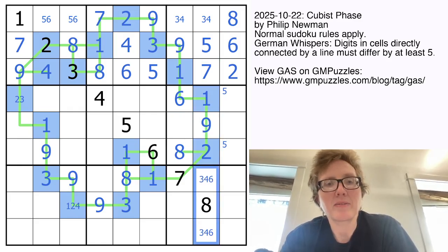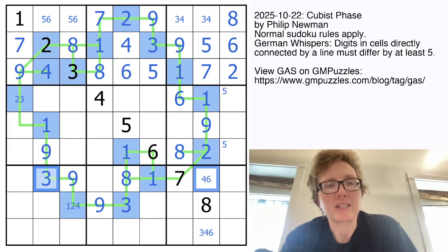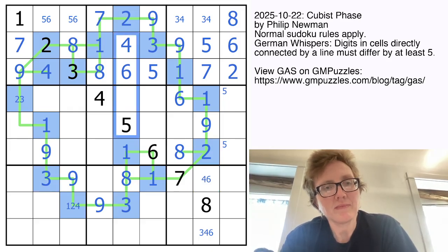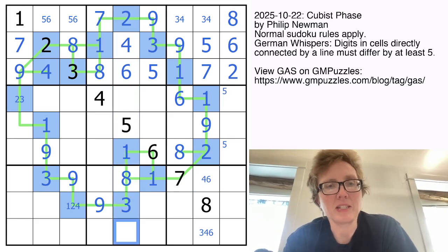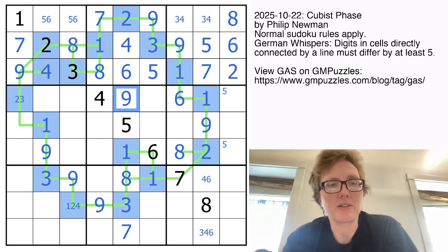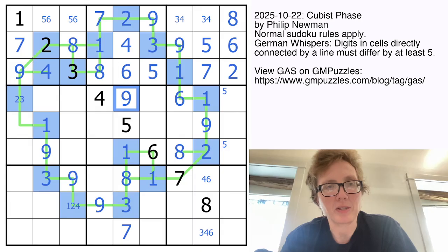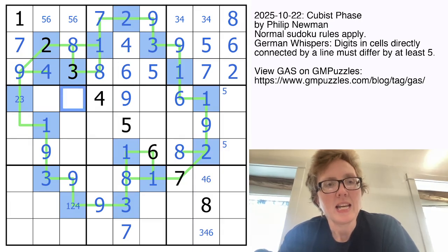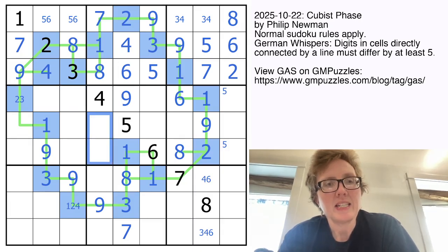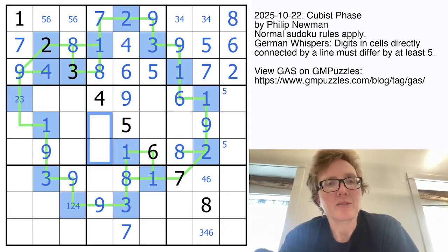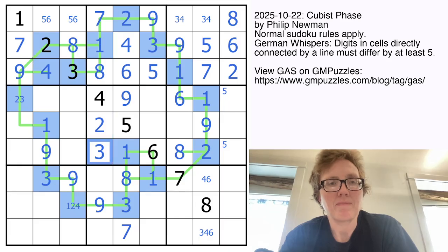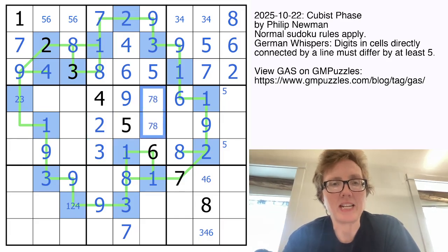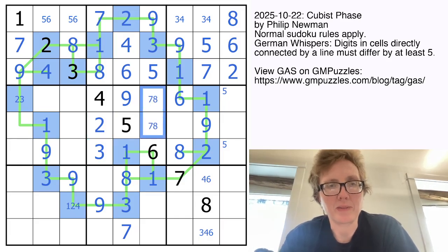Here we have 3, 4, and 6 — we can rule a 3 out of that cell because there is a 3 in the row. In this column, we need to finish off with a 7 and a 9; by Sudoku we know which way those go. Here we still need 2, 3, 7, and 8. There's already a 7 and 8 in column 4, so these are 2 and 3. These are 7 and 8 in an unknown order.